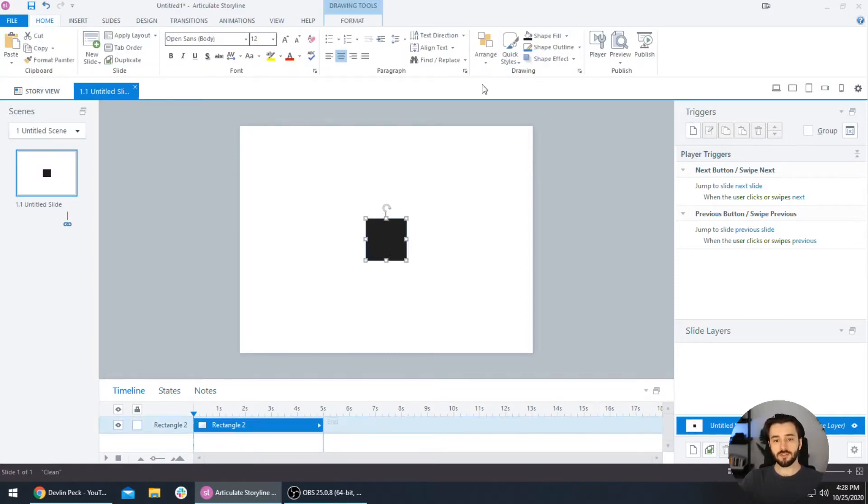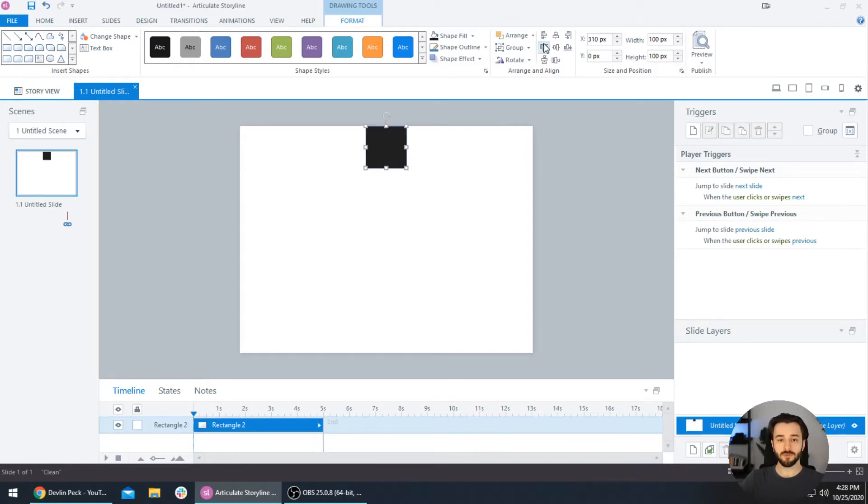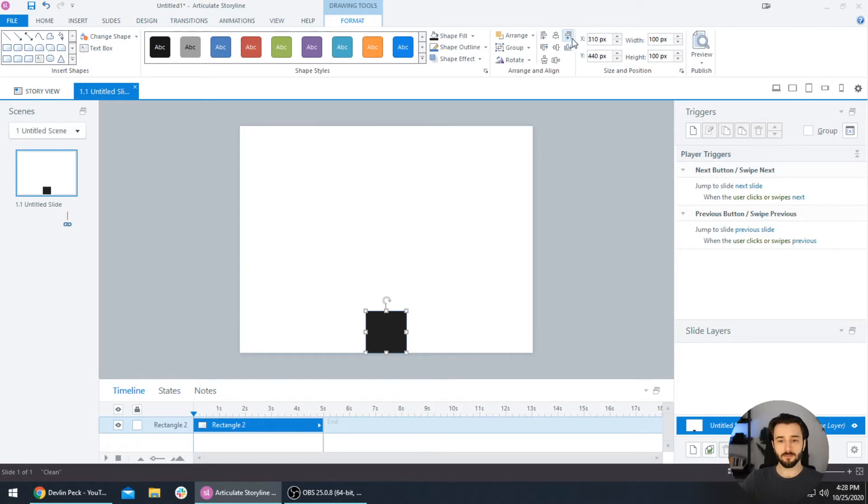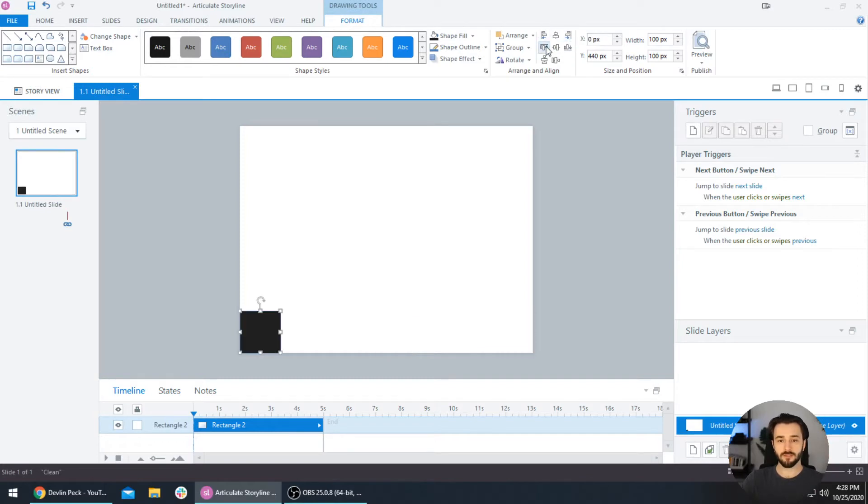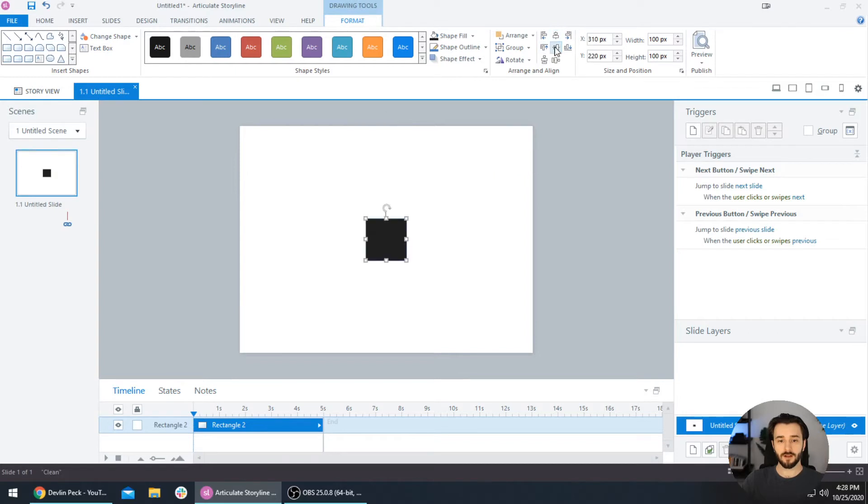If you only have one object selected, then these alignment tools will all align to the slide itself. So Align Top will bring it flush top with the top of the slide, Bottom will bring it to the bottom, Right and Left. You can see where this is going. You can just move this all around using these tools.